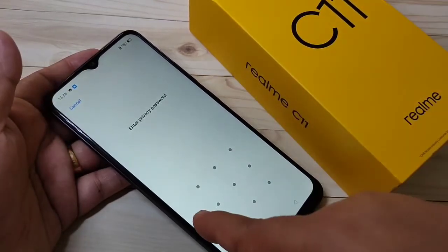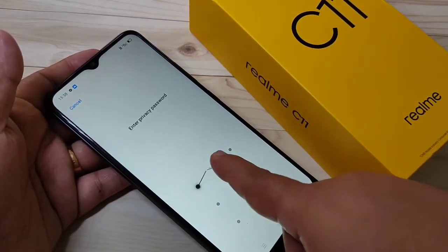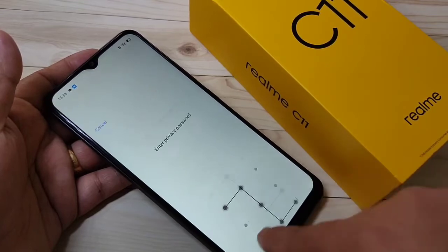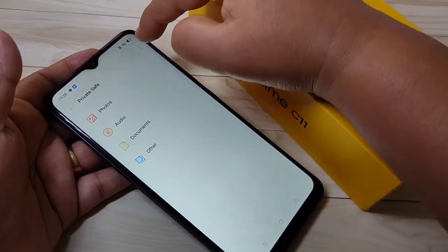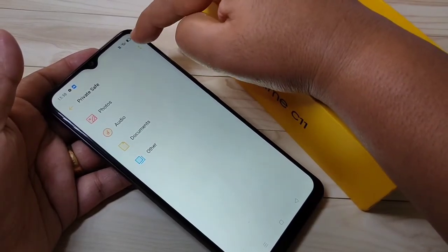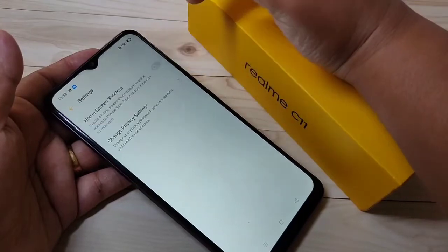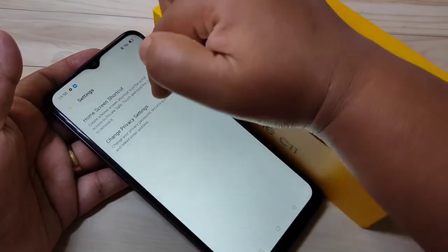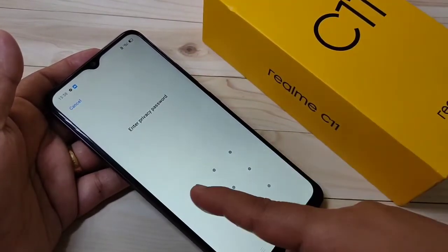Here we need to enter the privacy password. Then tap on the two dots on the top right corner, tap on Settings, and tap on Change Privacy Settings.